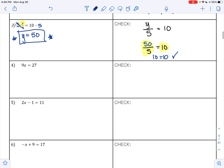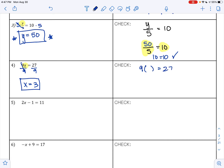Let's try example 4. I have 9x equals 27. I want to get x by itself. X is being multiplied by 9. The opposite of multiplication is division, so I am going to divide both sides by 9. 9 divided by 9 is 1, leaving 1x. 27 divided by 9 is 3, so my answer is x equals 3. Checking: 9 times 3 is 27. Does 27 equal 27? Yes — so 3 is in fact our answer.